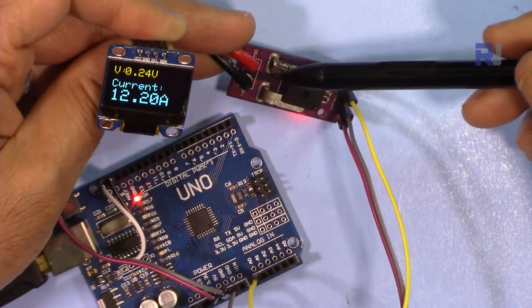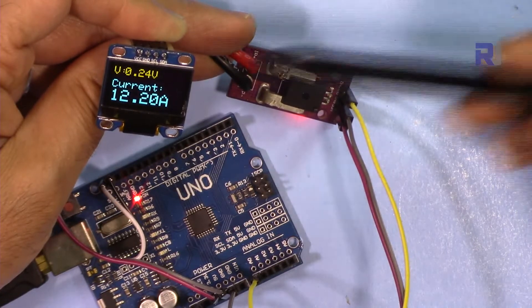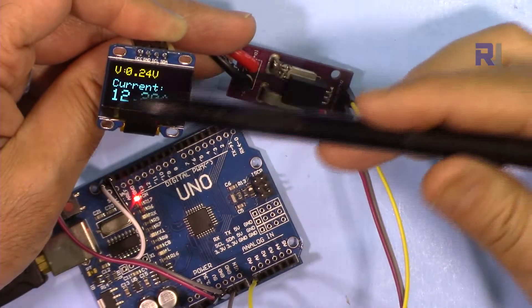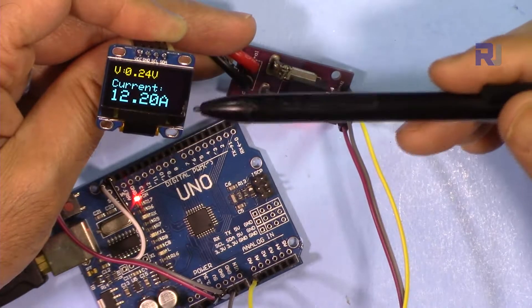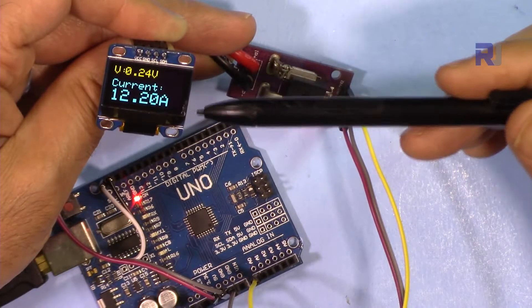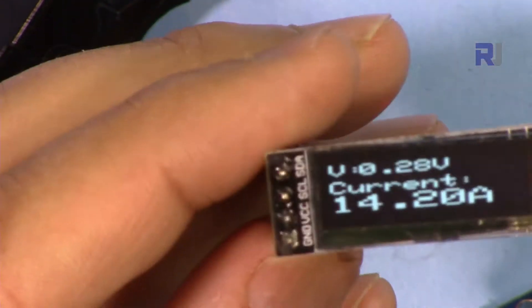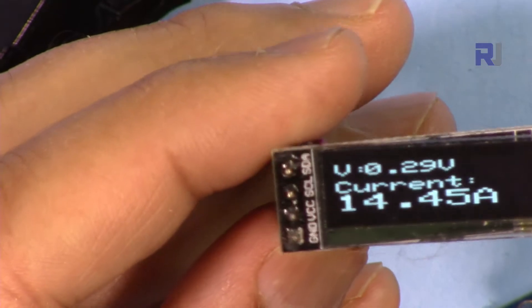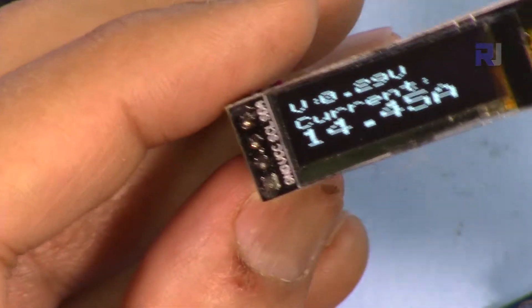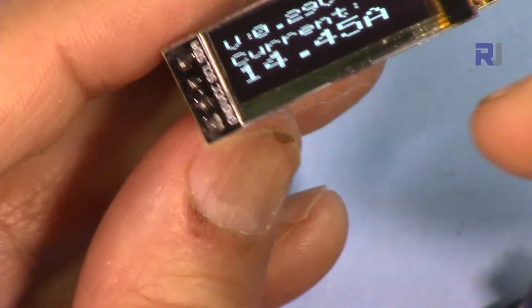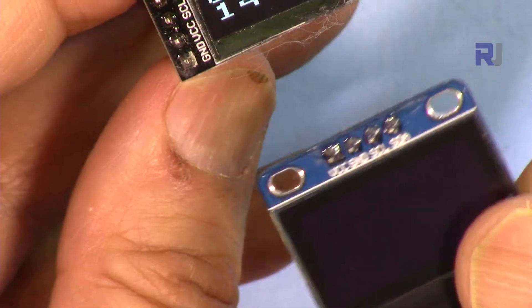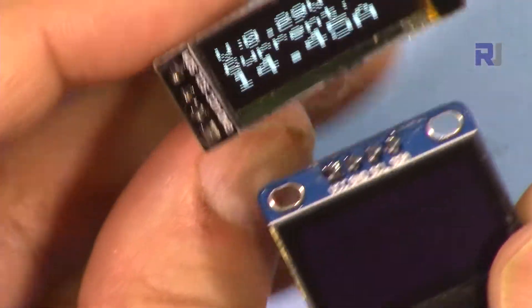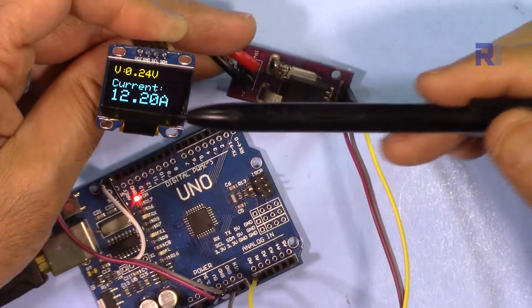We will display the current on this OLED display SSD1306. We'll also learn how to use both the 16 by 128 character and 64 by 128 displays, so both of these are covered in this tutorial.